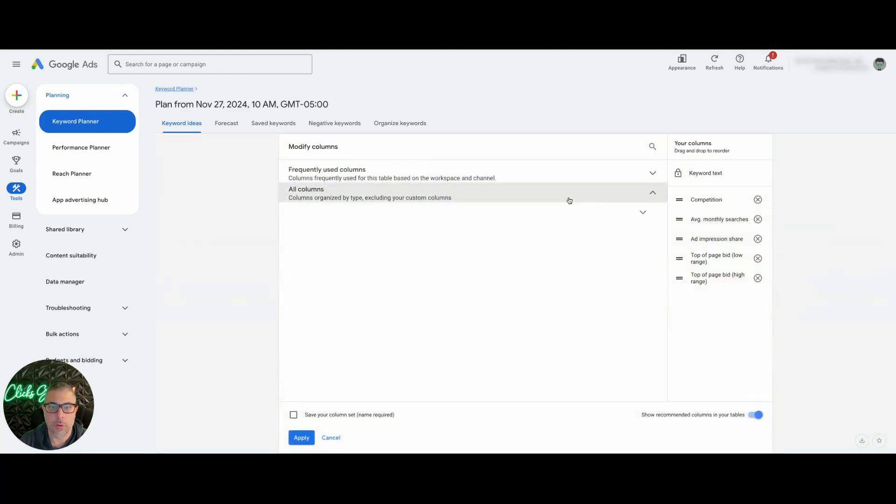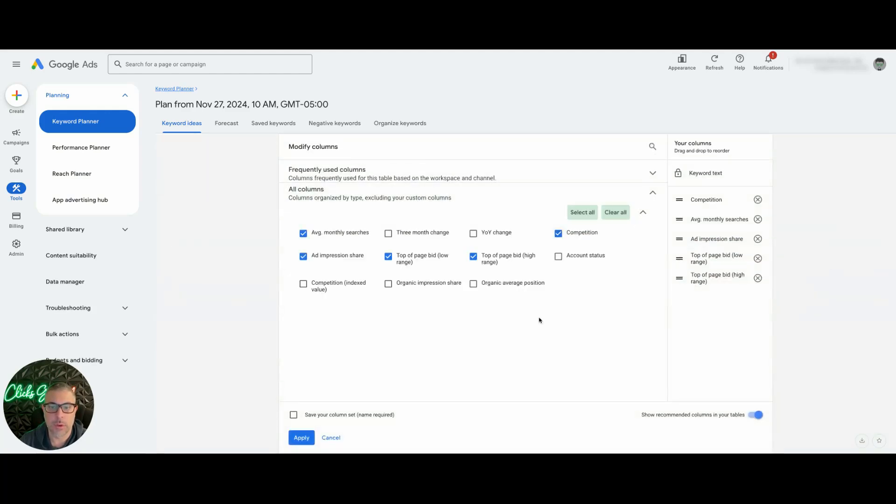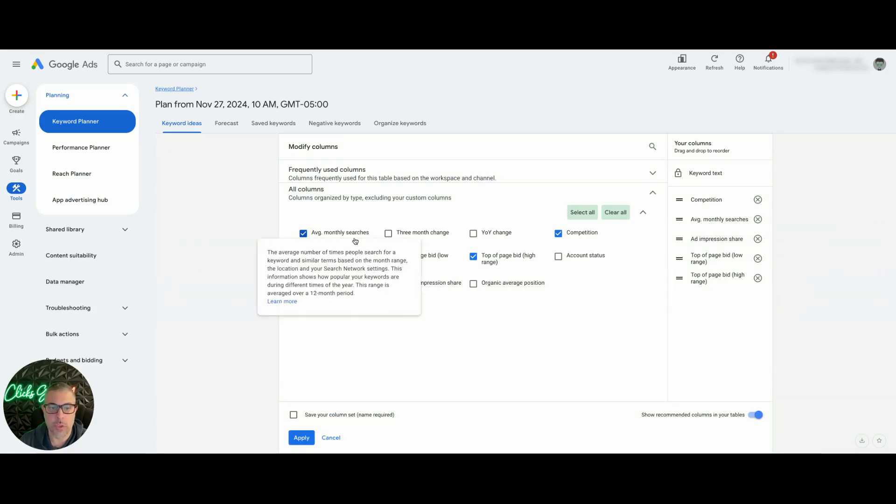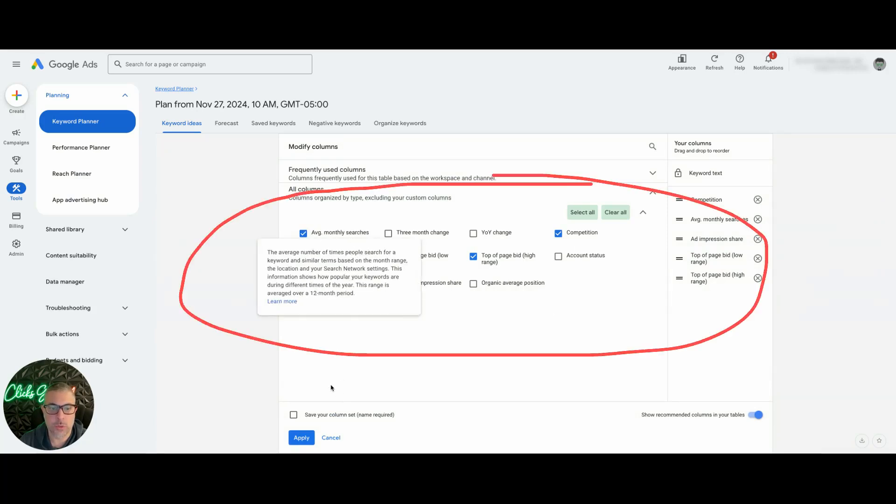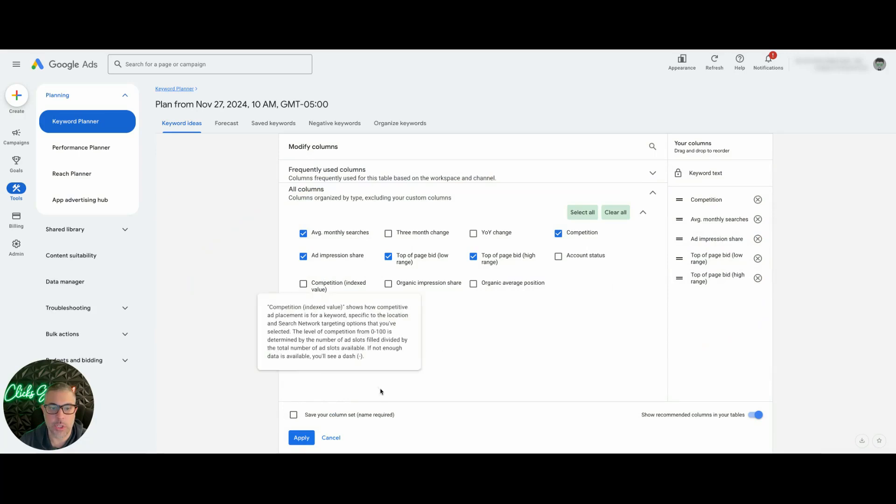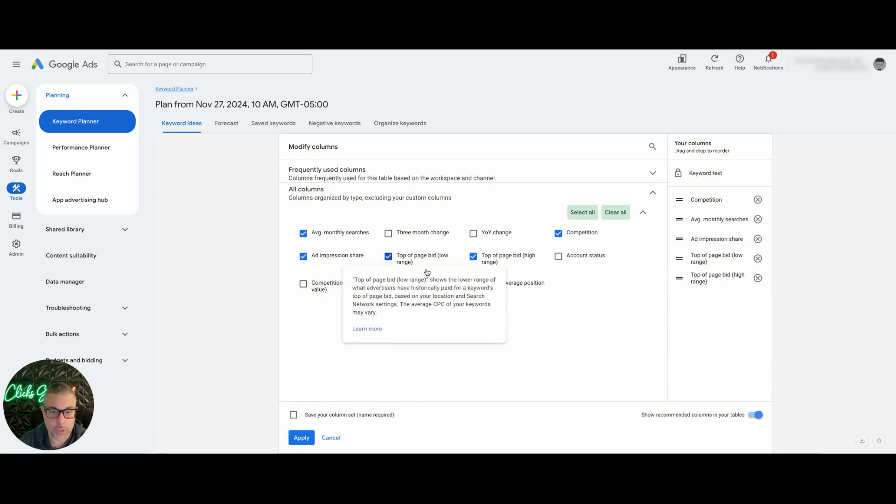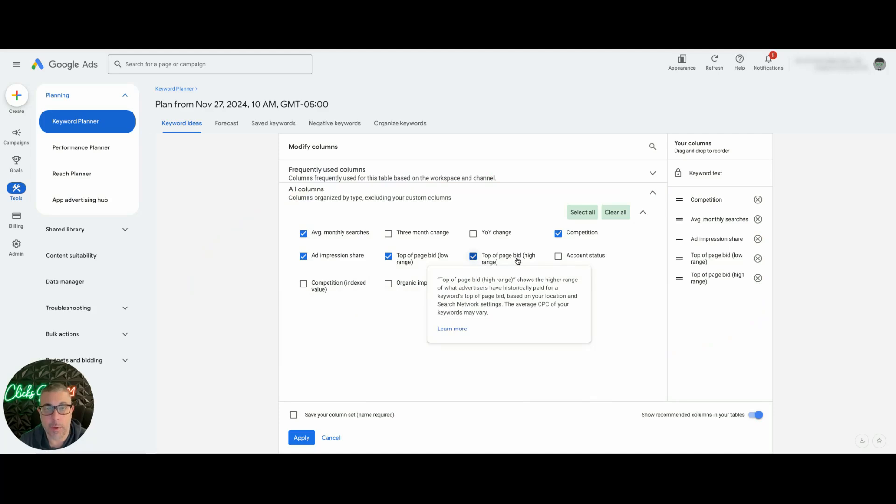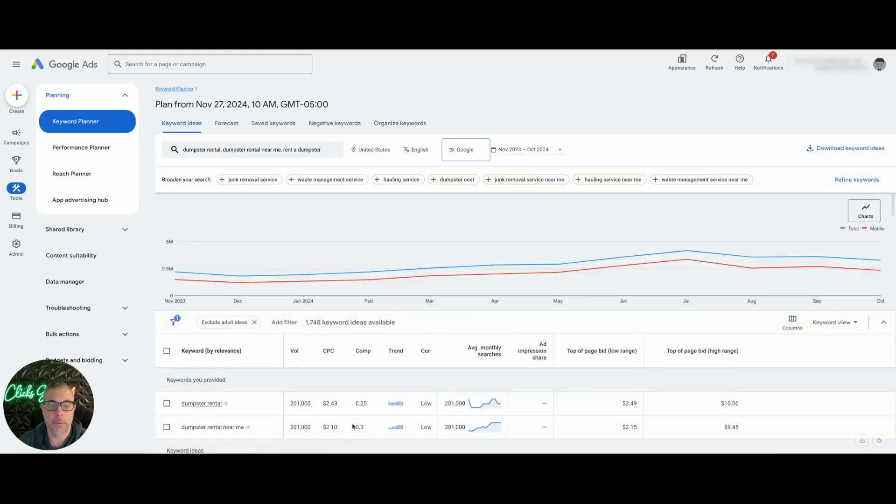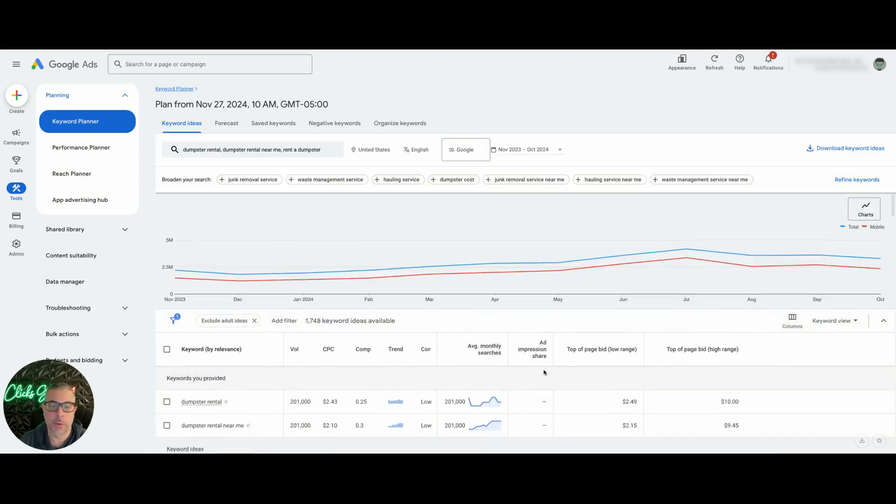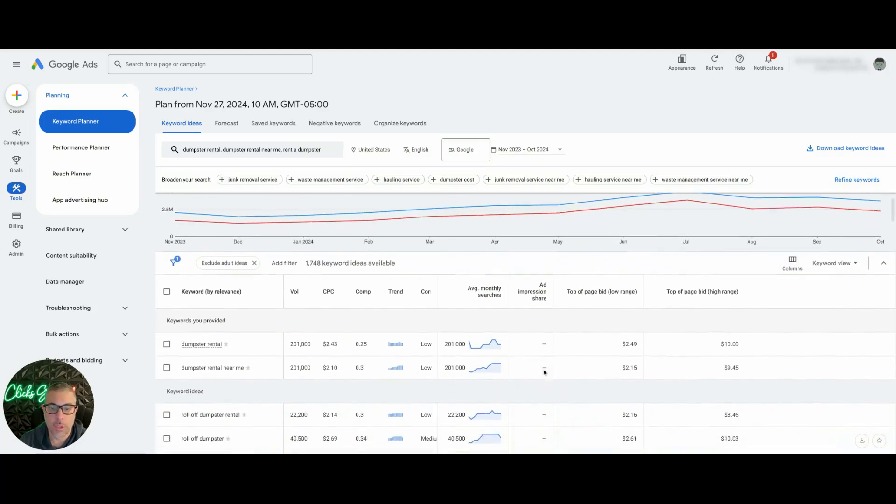You're going to come under All Columns and you're going to add Average Monthly Searches, Competition, Ad Impression Share, Top of the Page Bid Low Range, Top of the Page Bid High Range. Really, really important. And you're going to hit Apply. So I already have that so I don't have to do that.